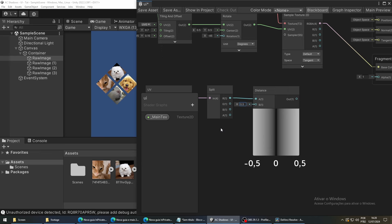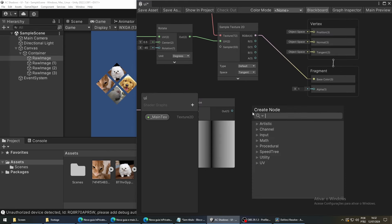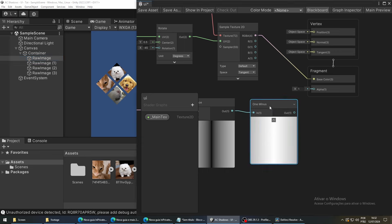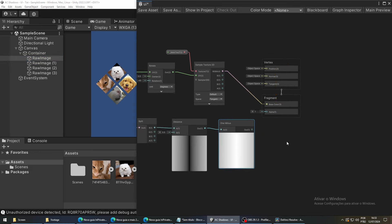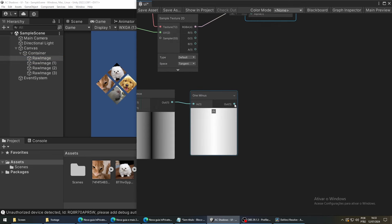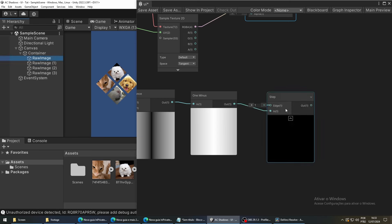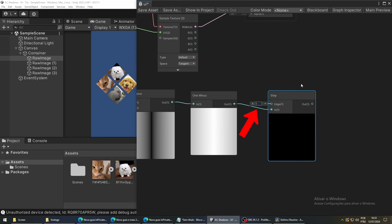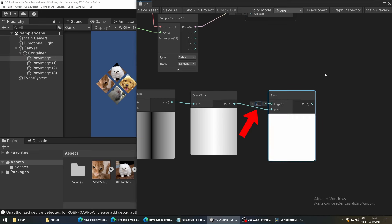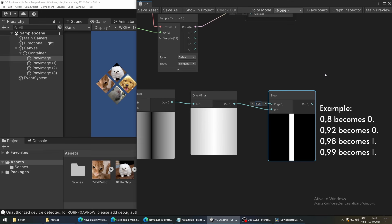Since we need a white stripe instead of a black one, we are going to use a 1- node to flip the values. To be able to get a well-defined bar, we can use a step node and set the value of the edge to something like 0.95. This means that any values below 0.95 will become black and any value above it will become white.